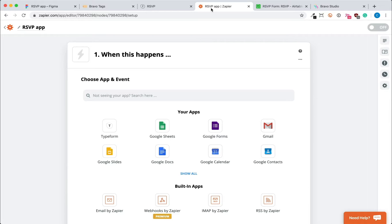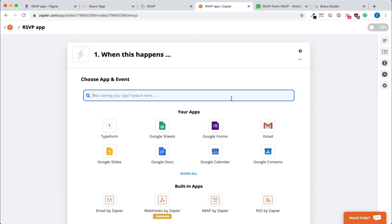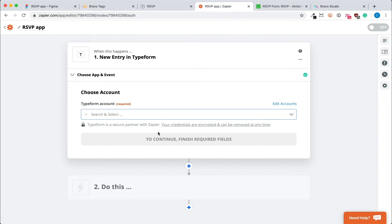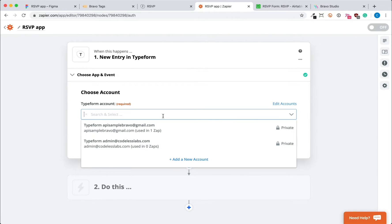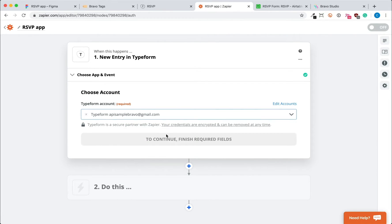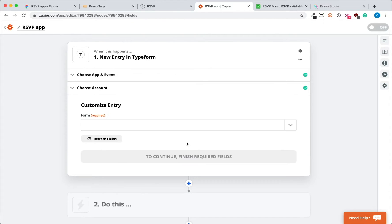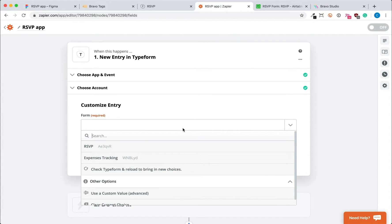So we'll start by setting up a Zap. First, we'll choose the app that has been connected, which is Typeform. Then we'll select our Typeform account and the form that we've created.